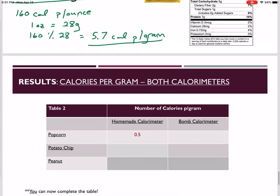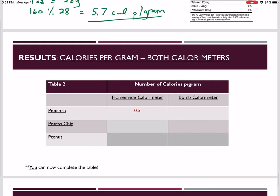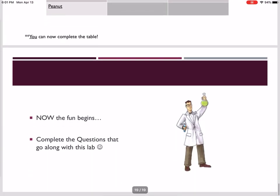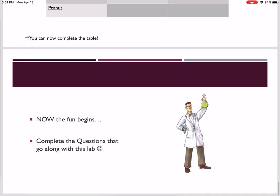Now you have all the values you need to compare the homemade calorimeter results to the bomb calorimeter results, and from this you'll be able to answer any questions asked of you. Along with this lab video and PowerPoint are going to be some questions for you to answer. Good luck.